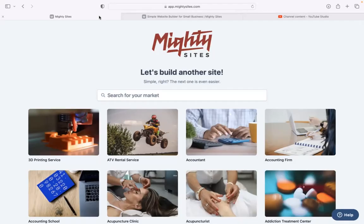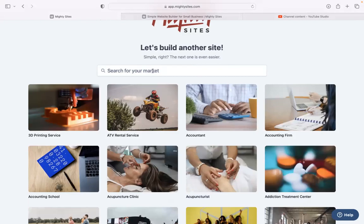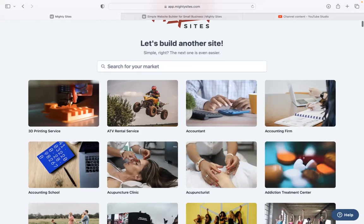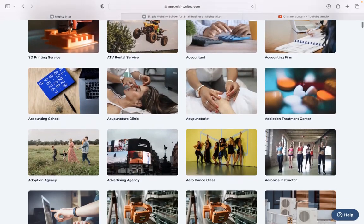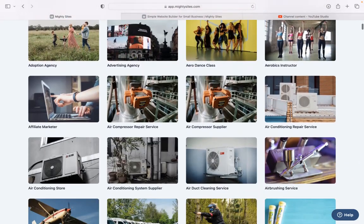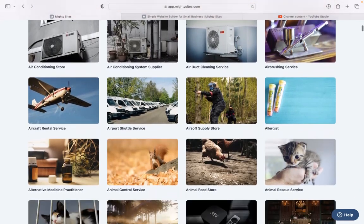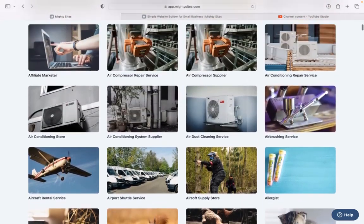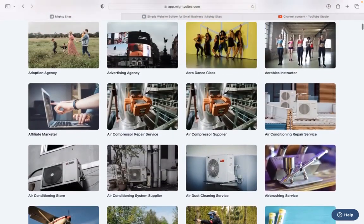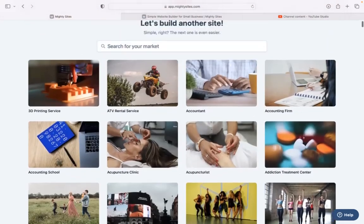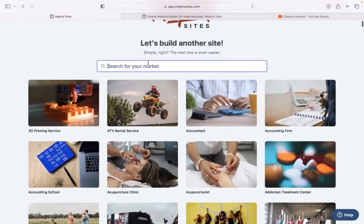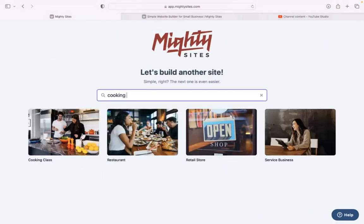Once you join the platform, the first thing it's going to ask you to do at the top is to search for your markets. We have hundreds of different markets to choose from for various small businesses — currently over 900. We are adding more markets every single week. So let's head to the top and search for our market templates.